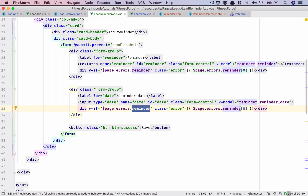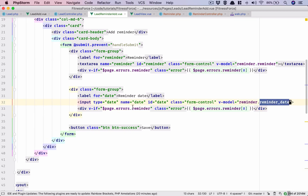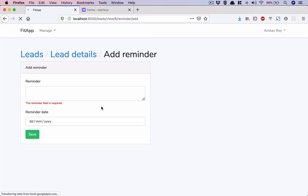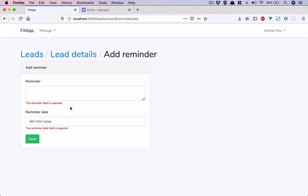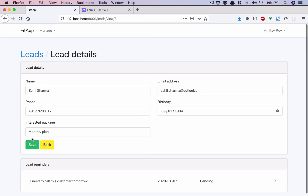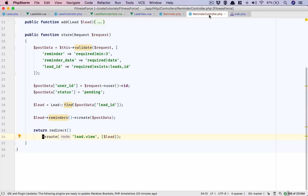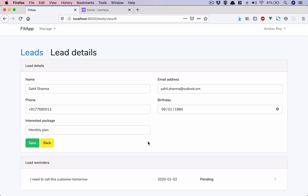I need to go into this form - this will be date, rather reminder_date. Copy this, paste it in here, refresh. So if we try to do an empty form submit it will give us a validation error. And if I fill it properly - I need to call this customer tomorrow - and we put the date, hit save. We have stitched our Vue.js form with Laravel, so it is creating the reminders and we are redirected to this lead view page with the reminder being shown there.